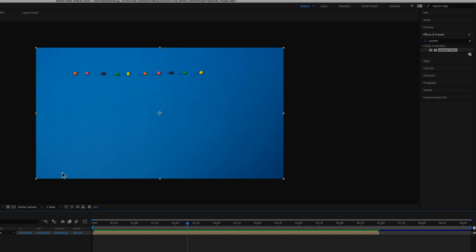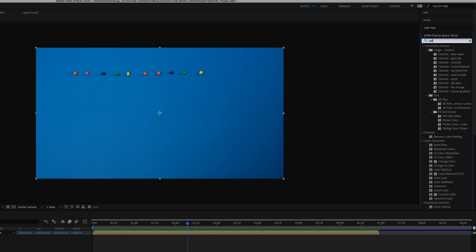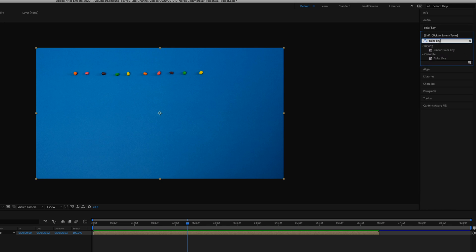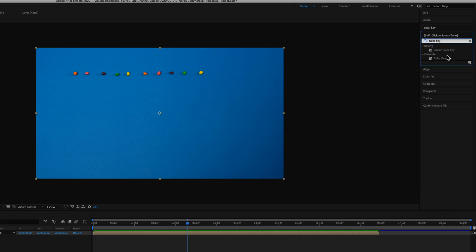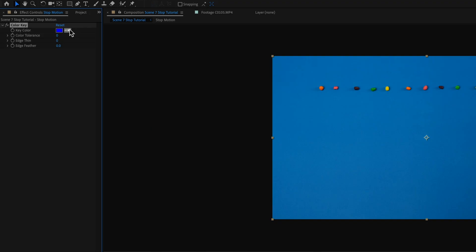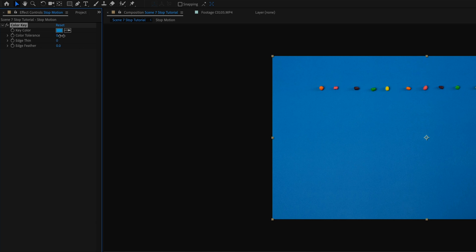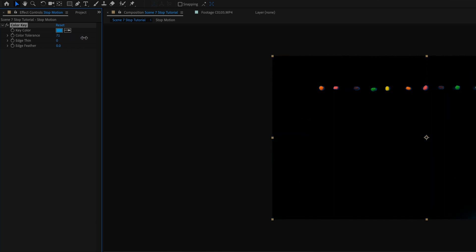I added a color key to this stop-motion composition, clicked on the eyedropper tool, selected a color as close as possible to the nerds. Adjusted the color tolerance to key out most of the blue and a little bit of the feather.